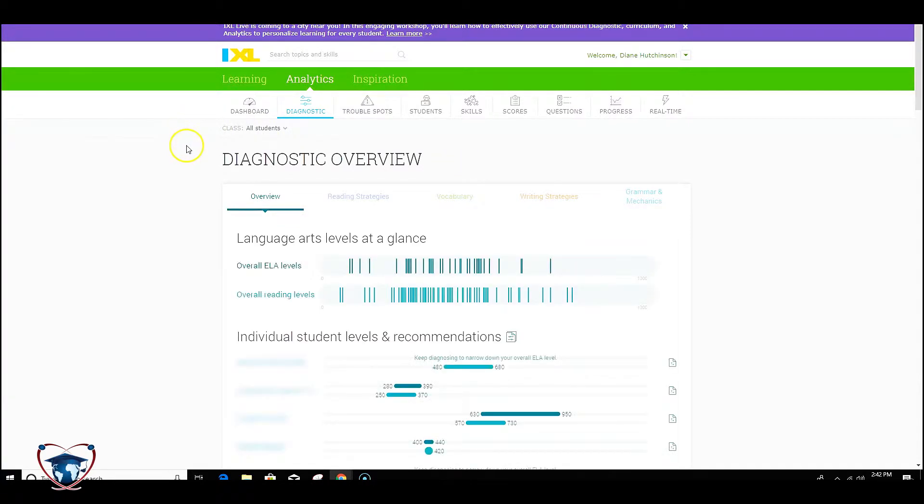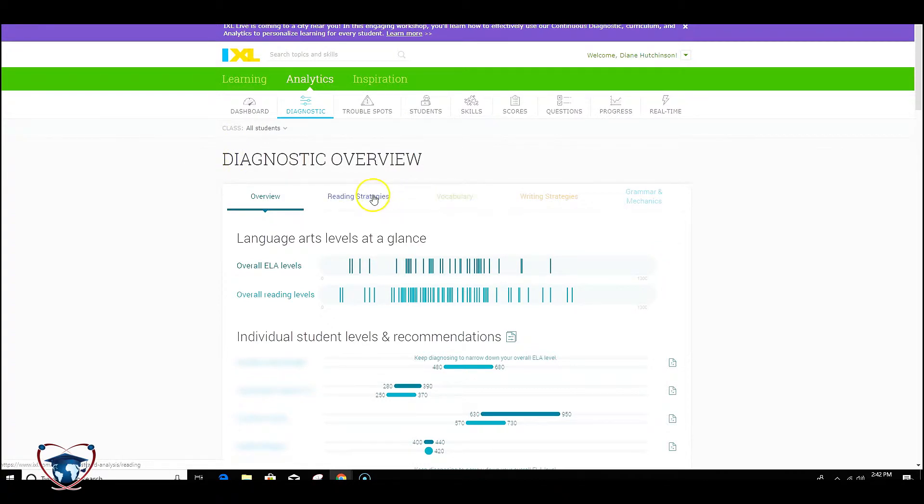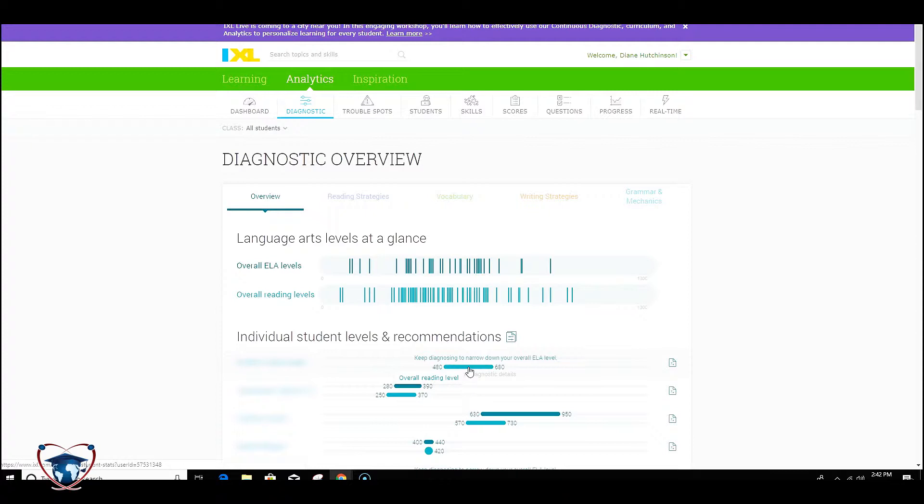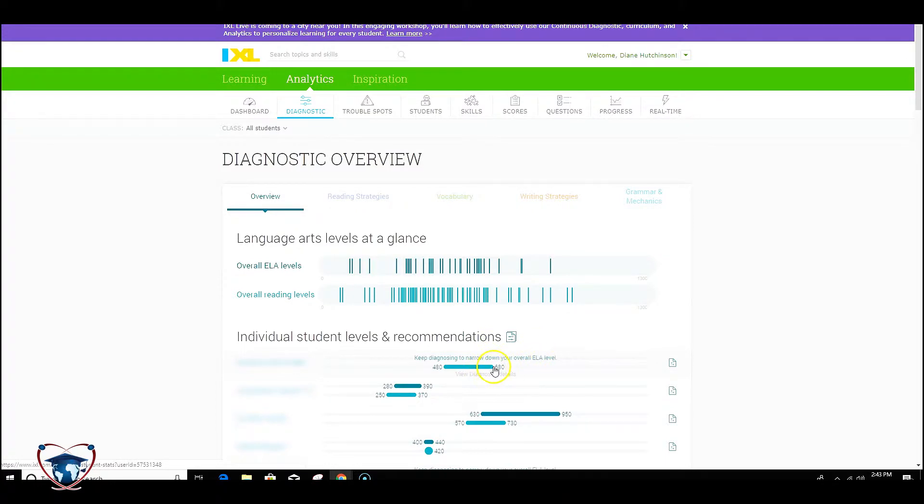Now the diagnostic overview is broken up into these different categories: reading strategies, vocabulary, writing, and grammar mechanics. Each student is given kind of a sliding scale graph here that gives you their current levels in those particular categories. You'll see on many of these you're going to see Keep Diagnosing to narrow down the overall ELA level. You'll find that these will shrink as you continue to have students work on the platform. The system's able to pull a better view of what's going on with that particular student.